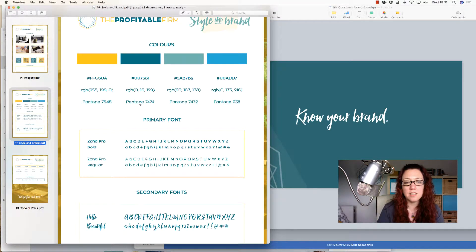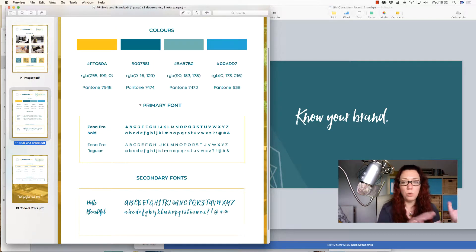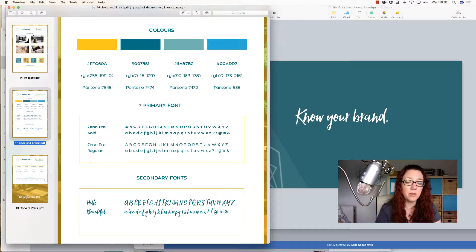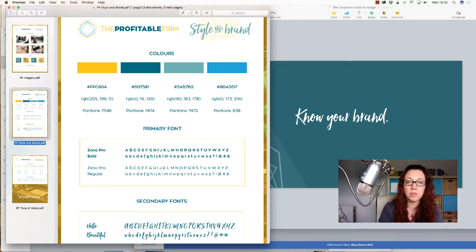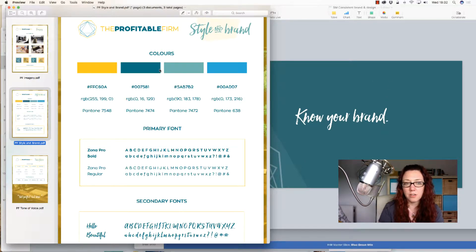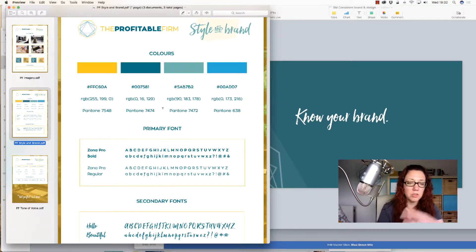And that leads us into this style and brand sheet. We have a whole branding identity document for the Profitable Firm, but we've simplified this down to: what are the main colors, and what are the hex codes? This is really important because it means we don't just pick a random blue. That green is exactly this green because we've made sure it's this hex code. You've also got RGB and Pantone values, which is what you would need for printers and things. These are really important.